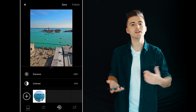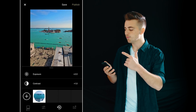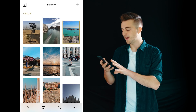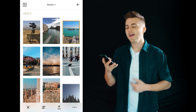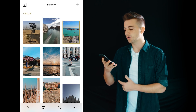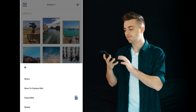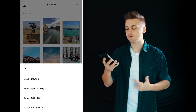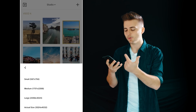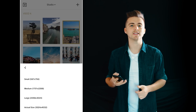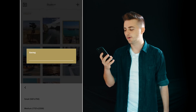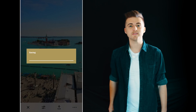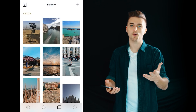All we need to do now is save this image. In the top right we press save, which brings us back to the home page where all of the images are. Select the image you want to export, go to the tab in the bottom right, and choose save to camera roll. You can choose the size, but there's no point choosing small, medium or large — you may as well press actual size, and there you go, that's how you edit an image in VSCO.